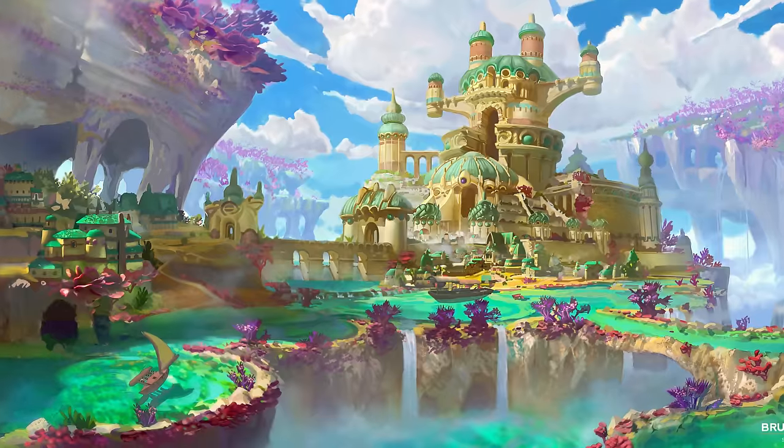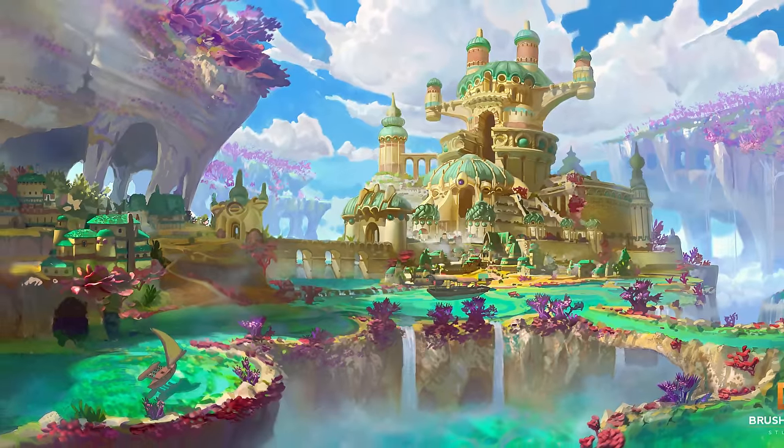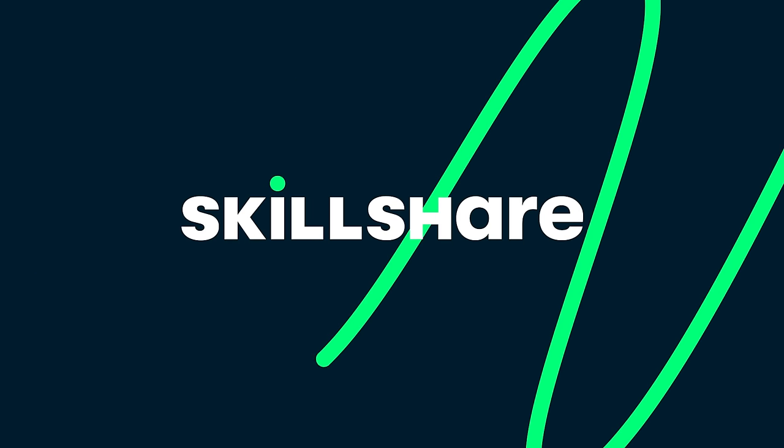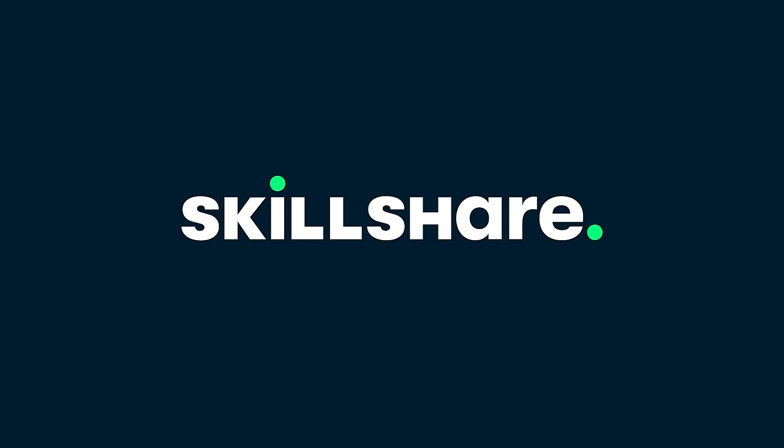I'm Tyler Edlin. I've been an artist and creator here on YouTube now for close to 15 years. And thank you to Skillshare for sponsoring this video. Let's begin.